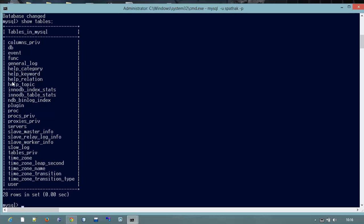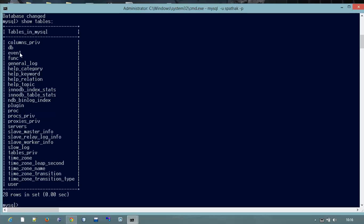And I want to show a particular event table. I want to show the contents. I want to show the descriptions into that table. So for that I will just type here.